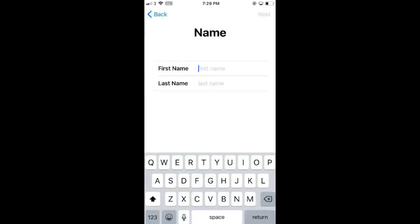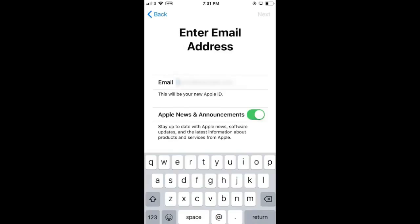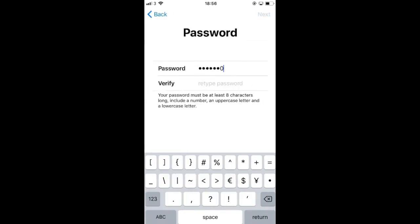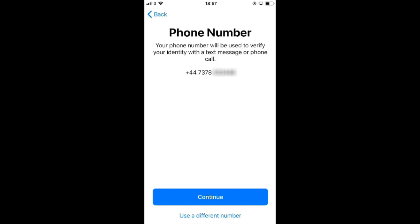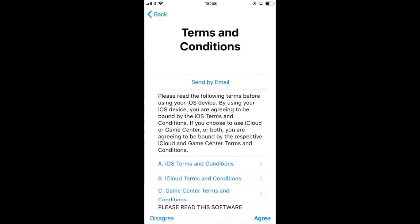Obviously your name can be the same. For your email address, it does need to be a different one from your current Apple ID, so either create a new one or use an alternative one, but it does need to be a valid email address. You can create a password for your new account. For your number, it's going to automatically pre-fill with your current number, but you can use a different one — it doesn't need to be a US number to create a US account.